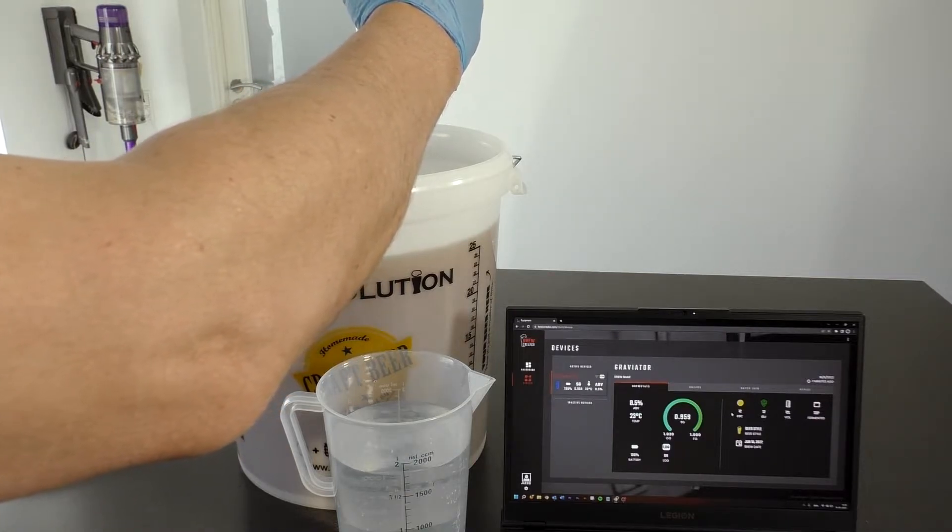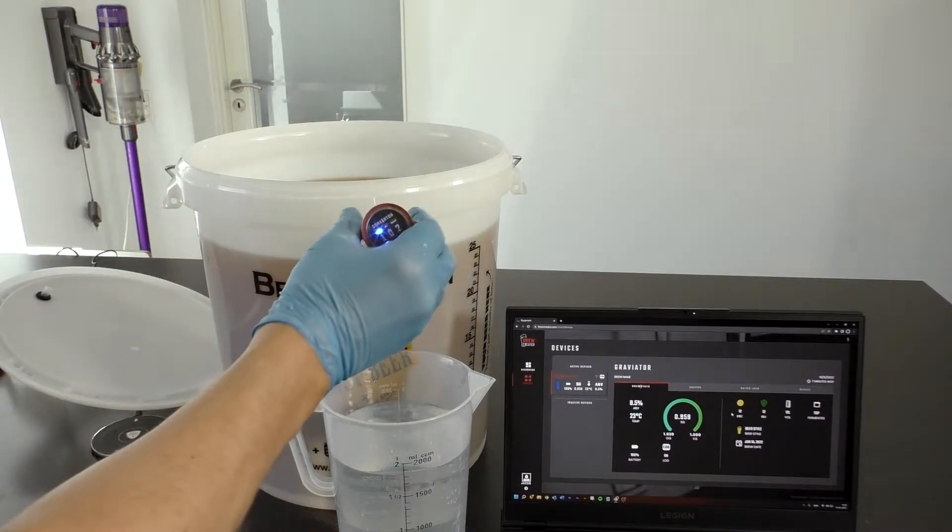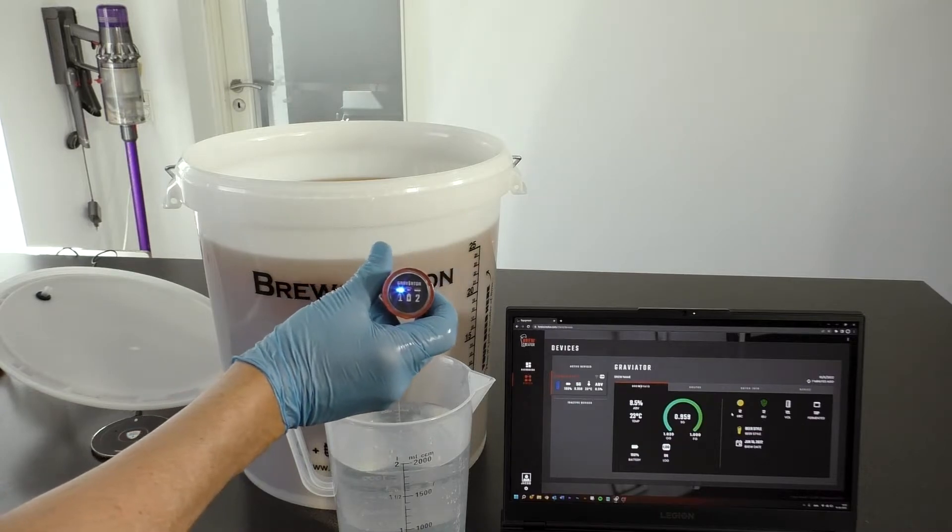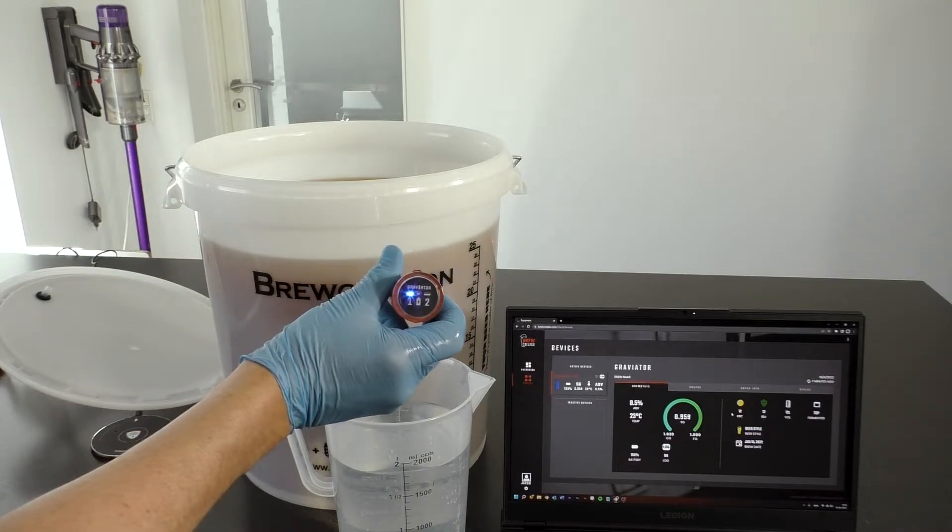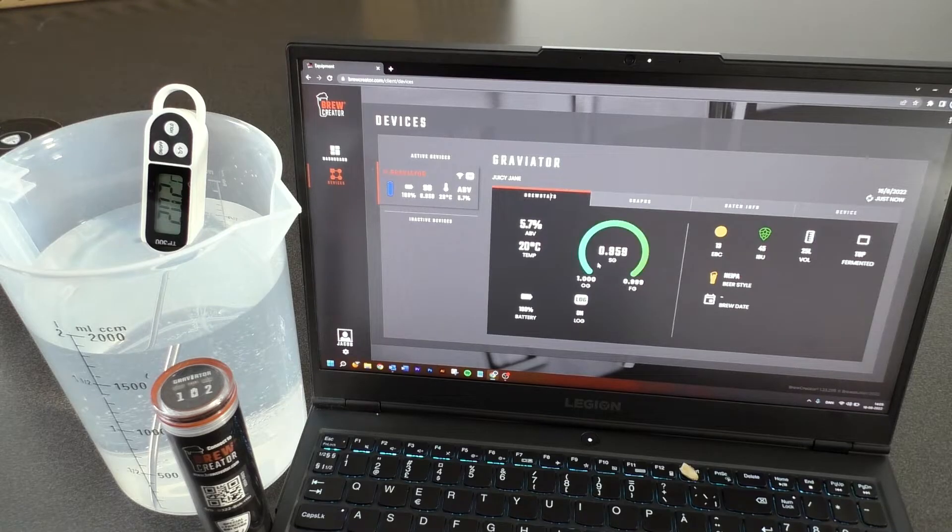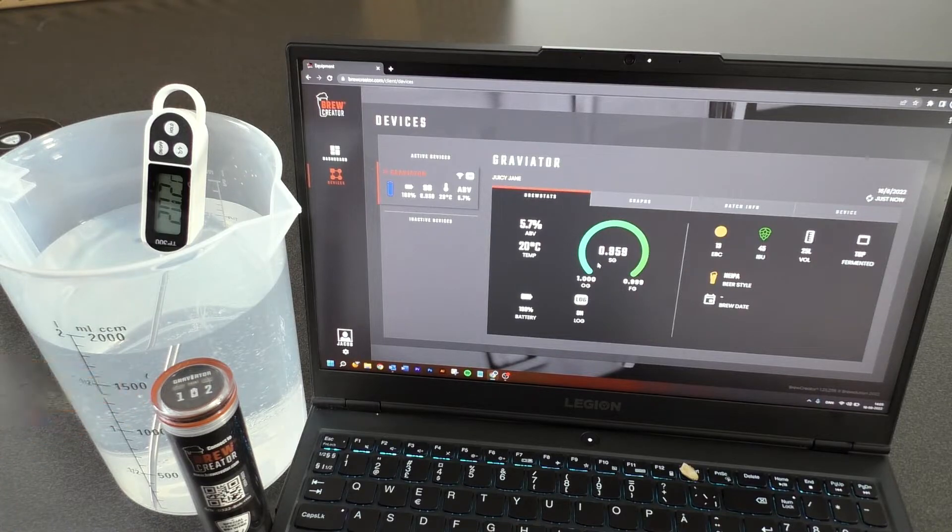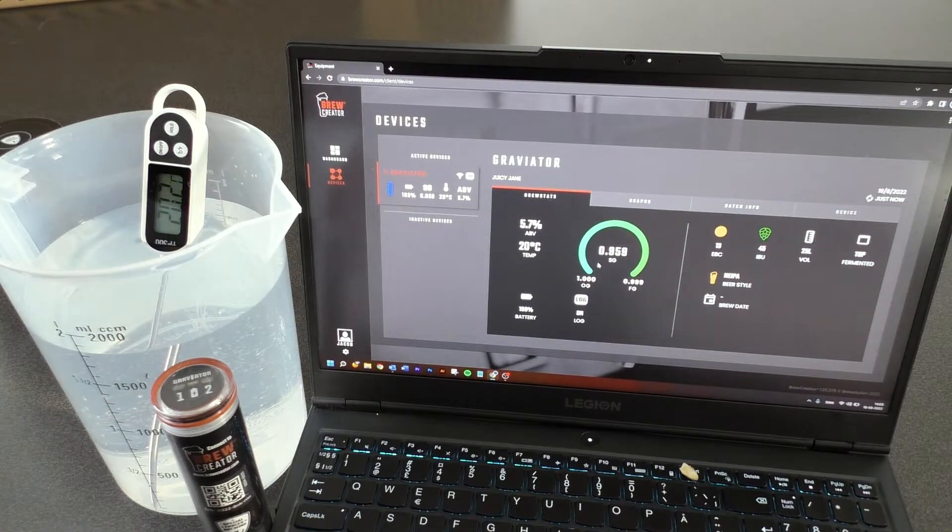Again, hold the Graviator upside down until its color is shown. Wait for connection to network, server and brewcreator.com.